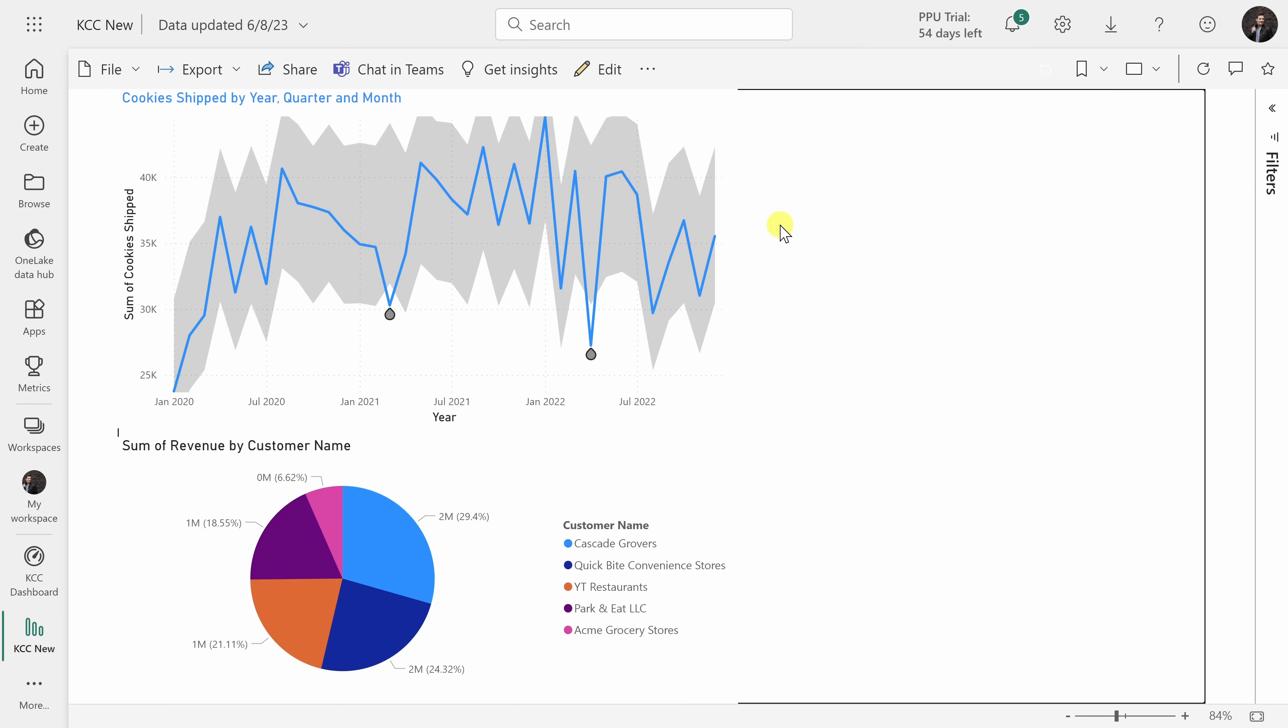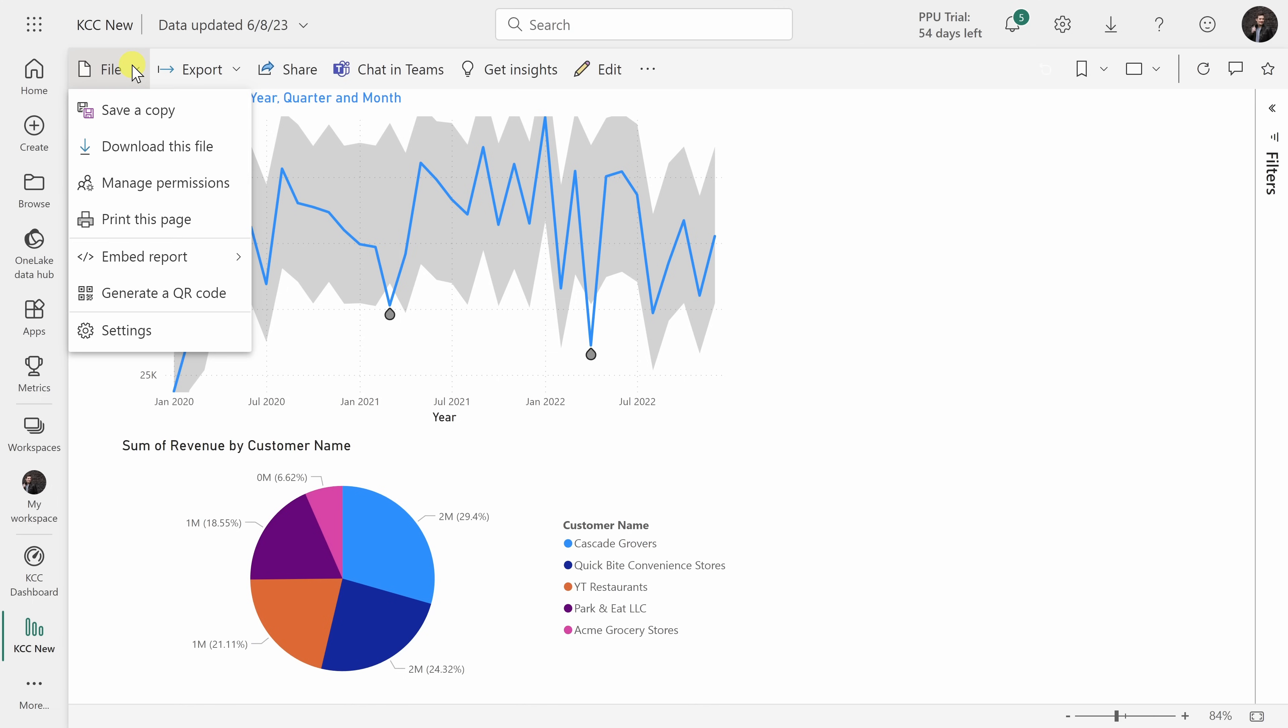Number nine, you can make it really easy for others to access your report. Here I've published my report to the Power BI web service. In the top left hand corner, I'll click on the file menu.